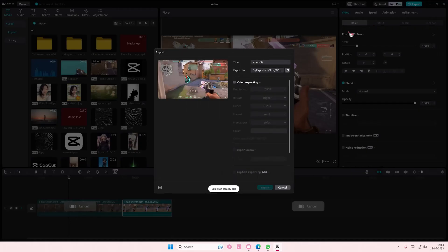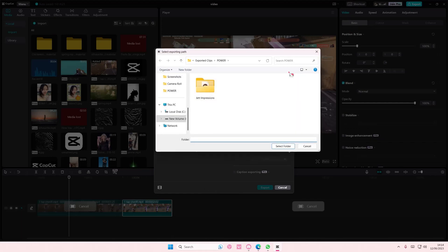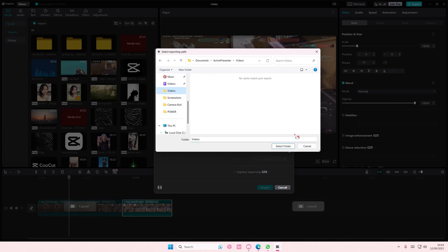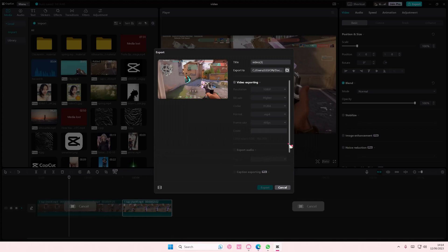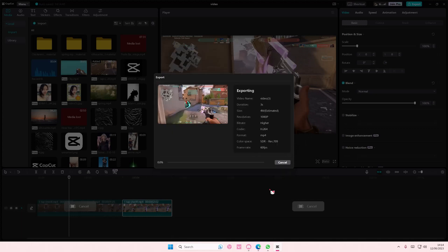And then export it. I need to change where the... here, select folder, and then select video exporting. Of course, export.